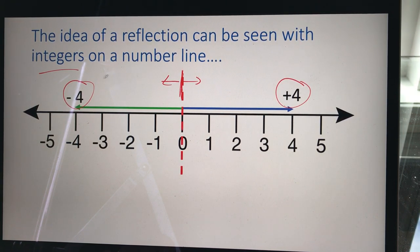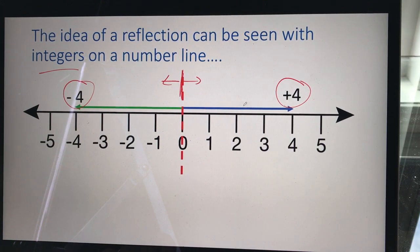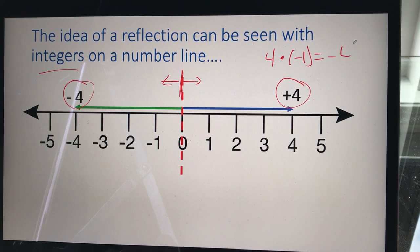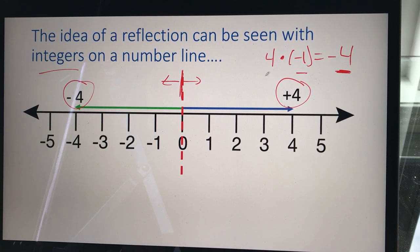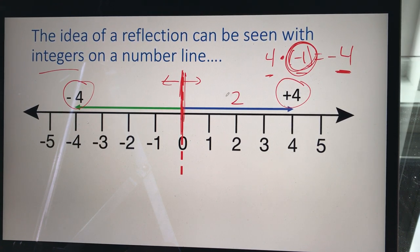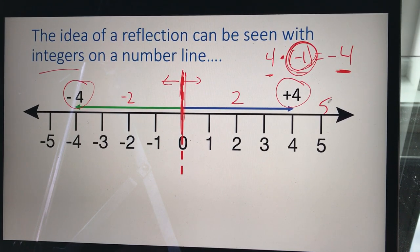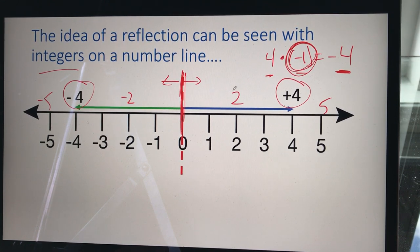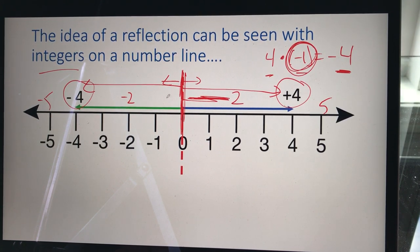If I started at zero and went four units to the right, and then started in the same spot and went four units to the left, that would be a reflection of positive four over to negative four. The way we do that mathematically is if I take positive four and multiply it by negative one, that creates negative four. That's the mechanical process — we just take whatever we have and multiply it by negative one.